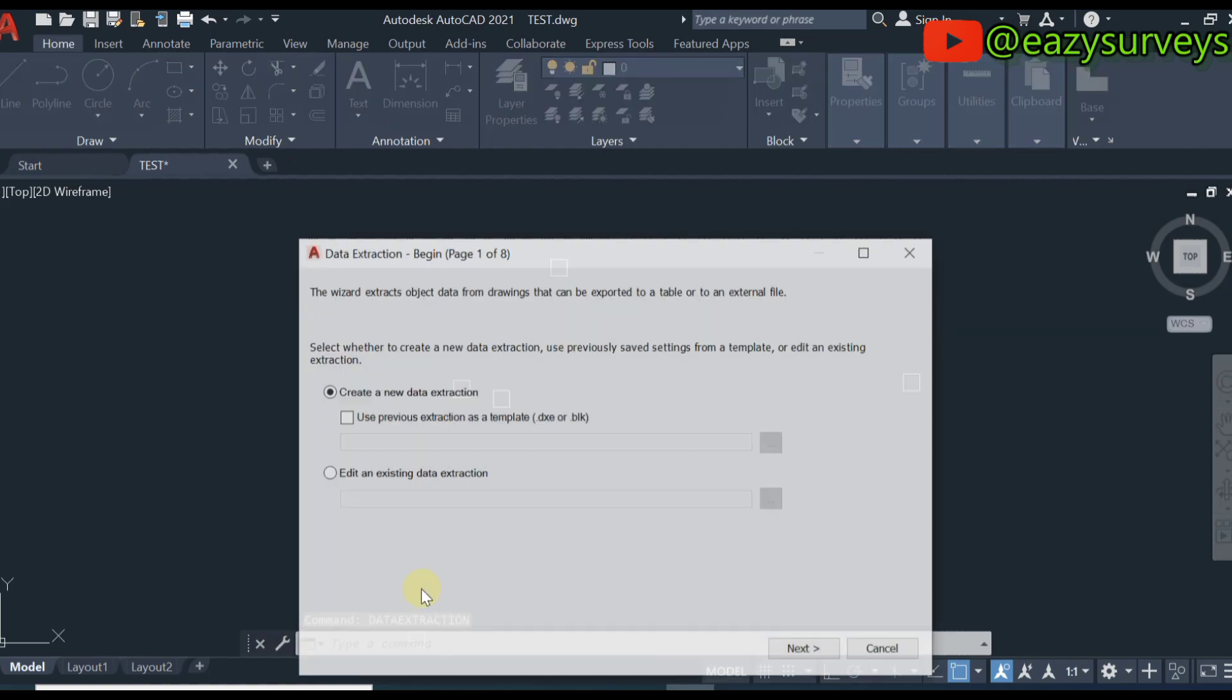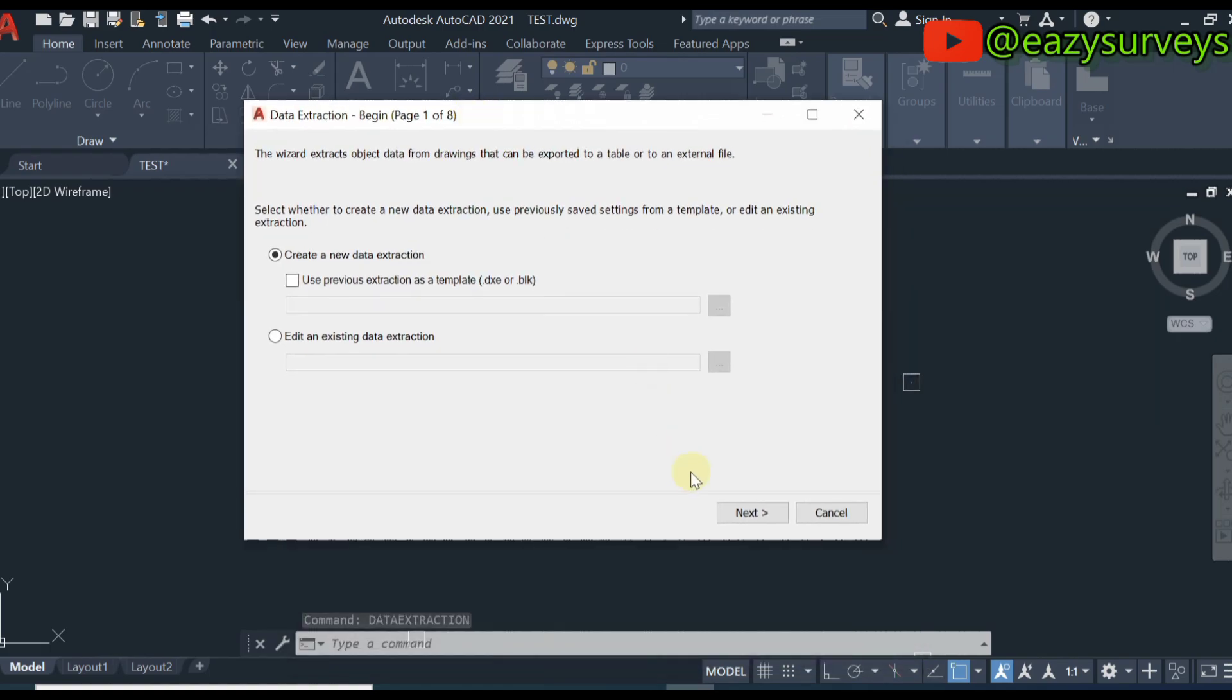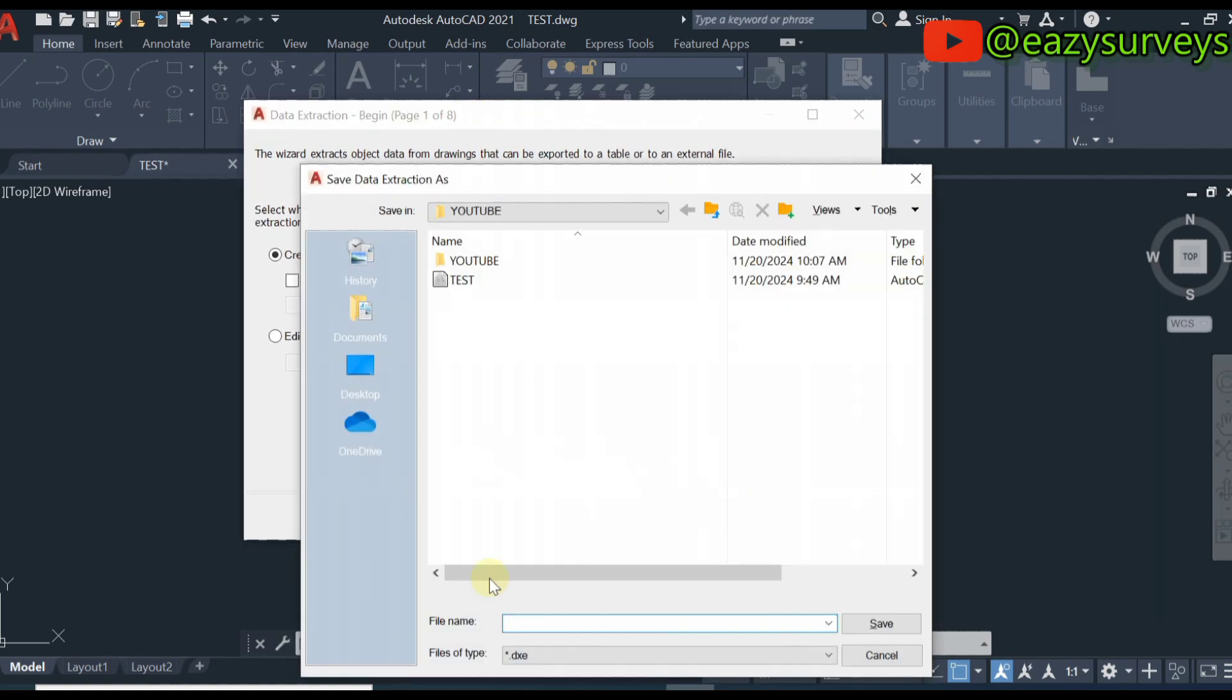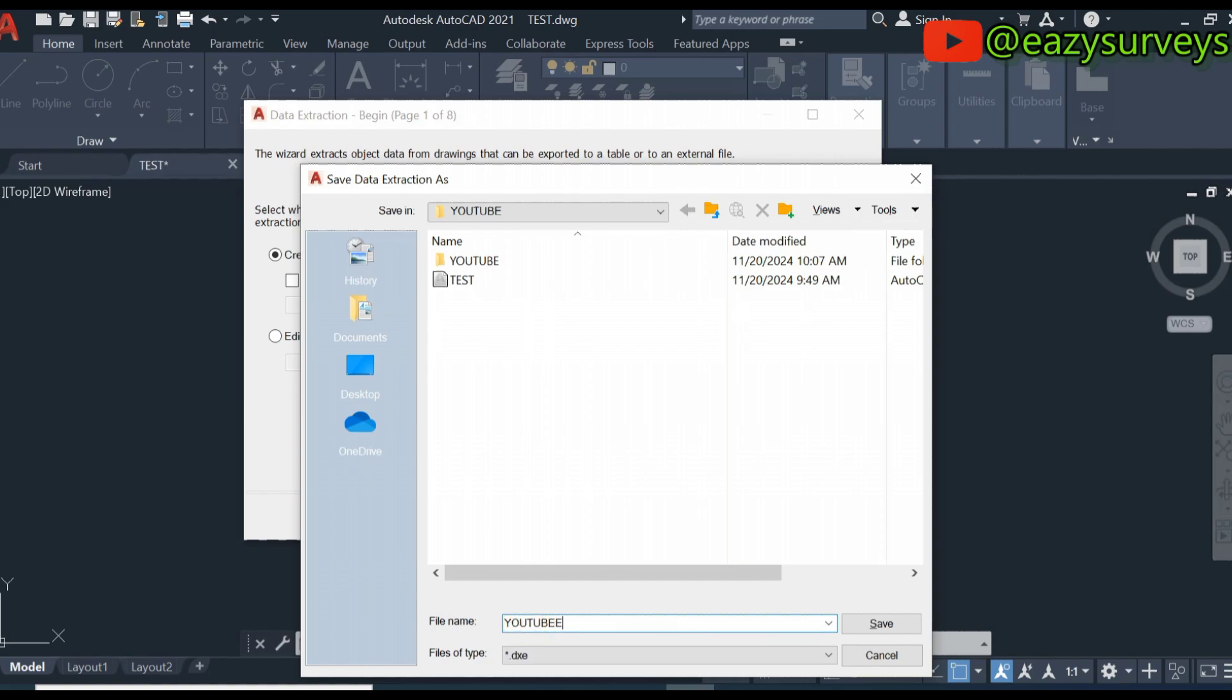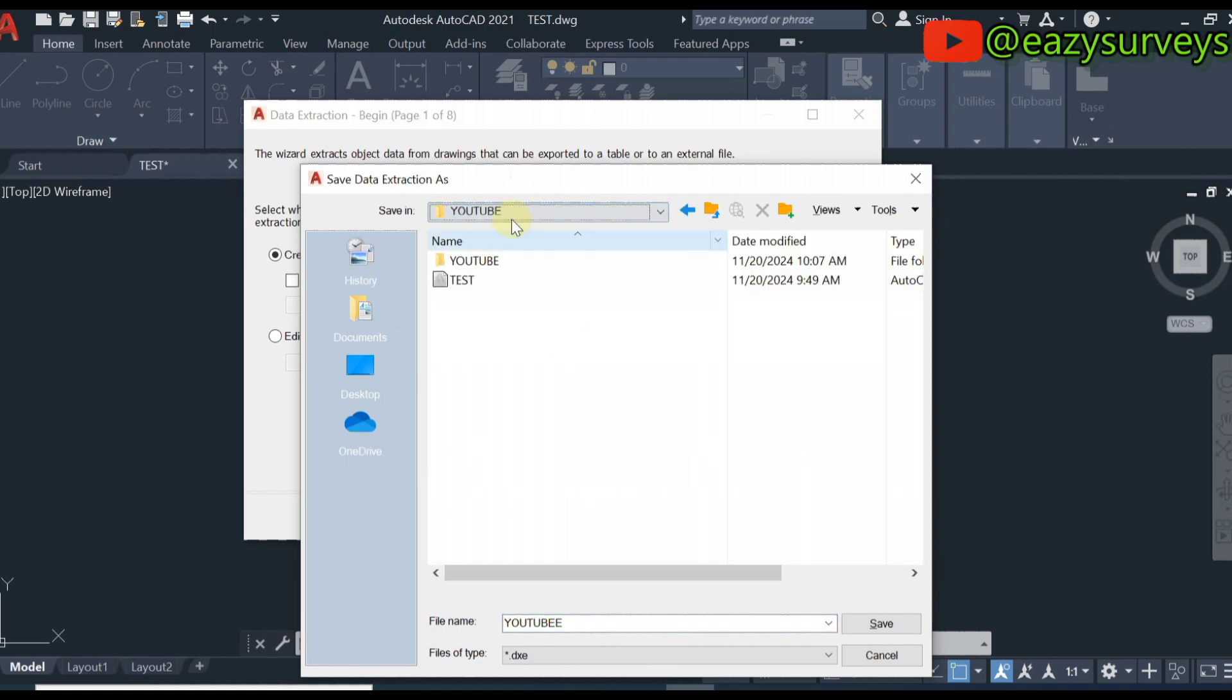Click on data extraction. Here you click on next. Give it a file name for the data extraction file. I'm just going to call this YouTube. Notice the folder where your data extraction file is going into.